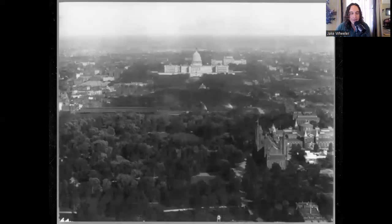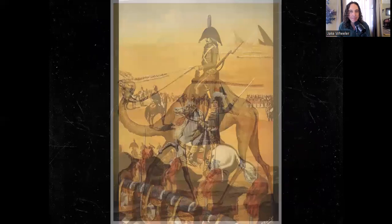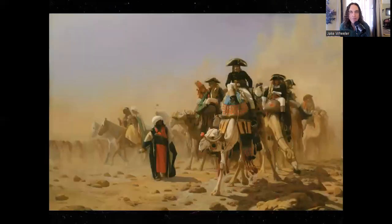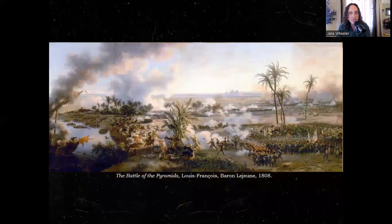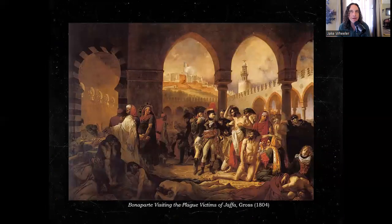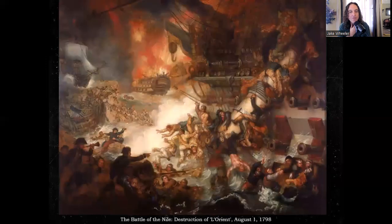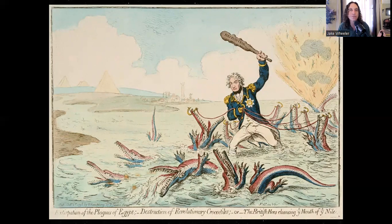The Egyptian campaign actually goes quite badly for Napoleon. He is not only fighting the British, he's fighting the Ottomans. His troops get sick, plague infects his army. The British inflict a severe defeat on Napoleon at the Battle of the Nile, and he has to run away back to France. This should have ruined him politically, but it doesn't.